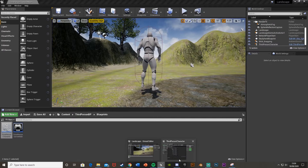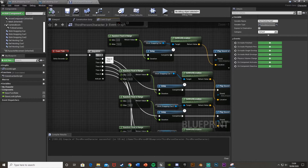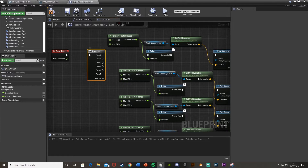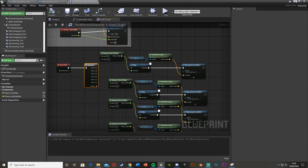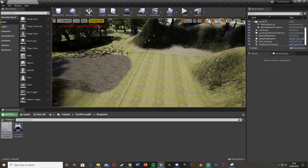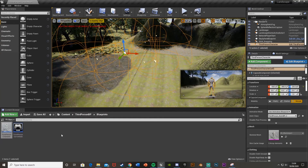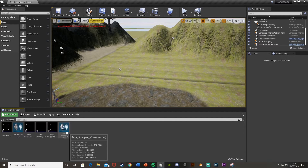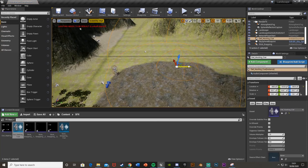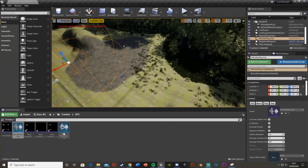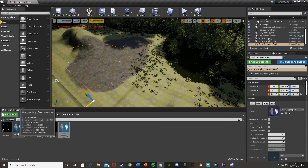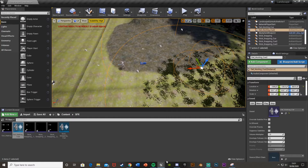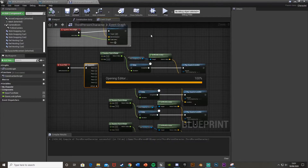Now I'll show you how to do this in the world itself rather than the player blueprint. Remove the sound cue components from the player blueprint. The difference is that the sounds in the player blueprint move with the player, while world-placed cues stay fixed in the level. In the level, place the owl hooting cue actors and make sure the player is within their attenuation range.